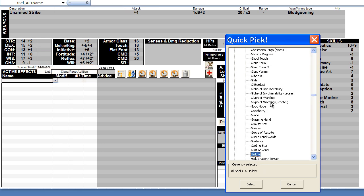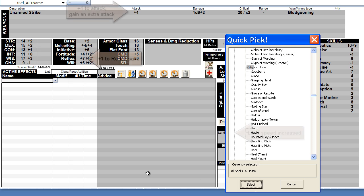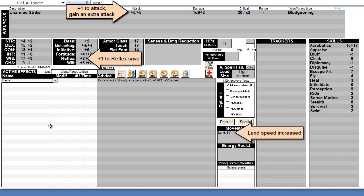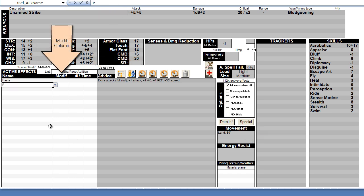One good example is the haste spell. Just enter that, and it will update your character with all the effects of the haste spell. If a spell or ability requires a value, you just enter it in the modif column. For instance, the prayer spell asks if it is from an ally or an enemy.